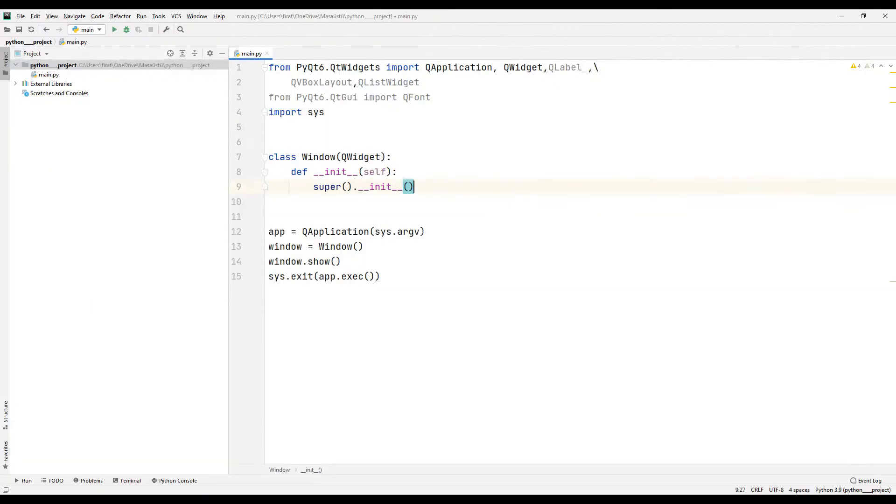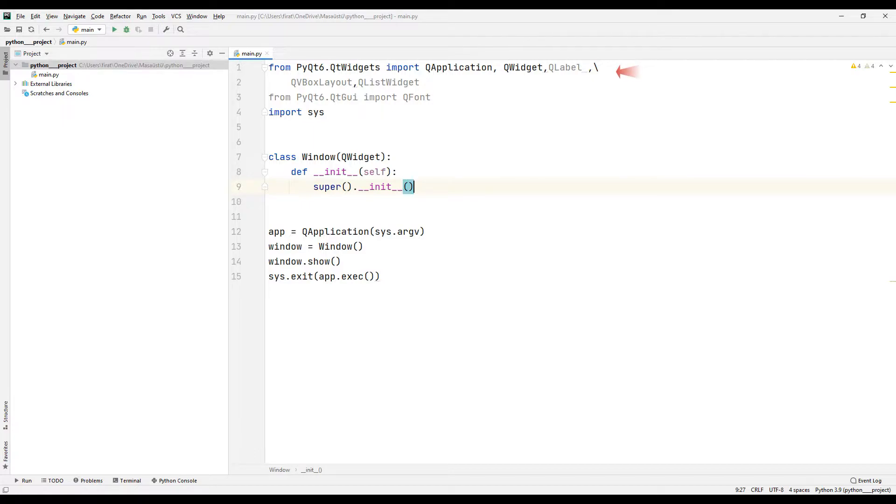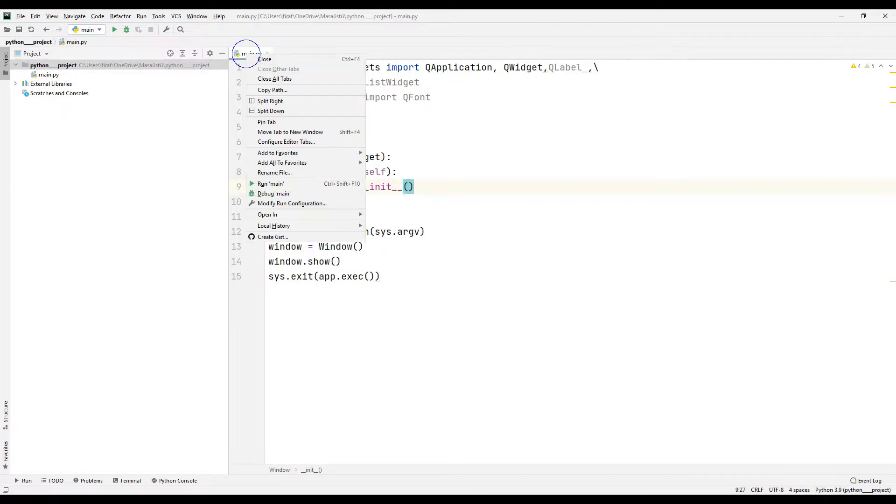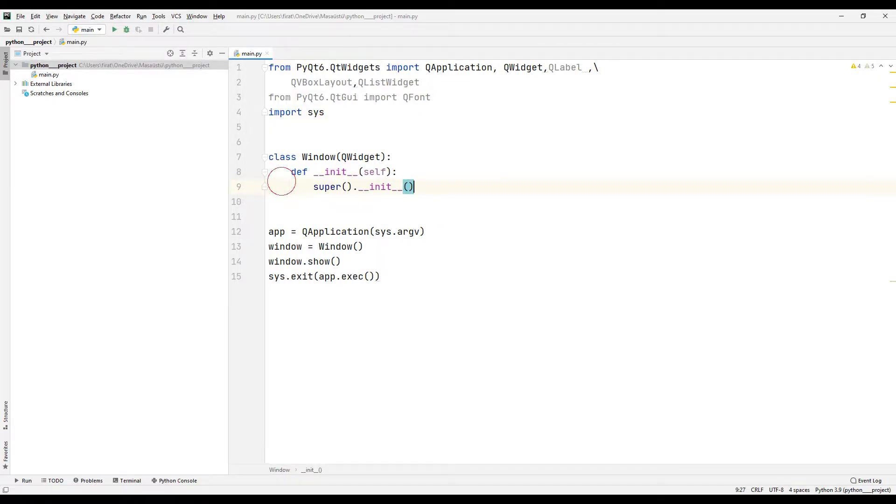We will make a simple application with a list widget object. I transfer the necessary libraries to the project. I created a class. Then I build an empty application using the class I created.